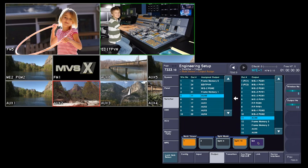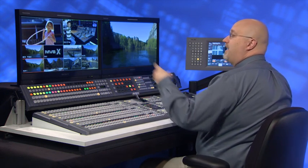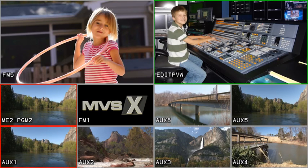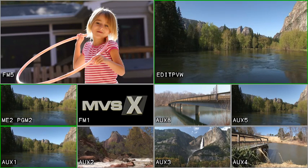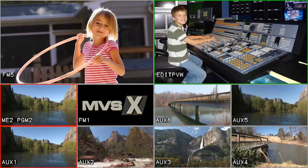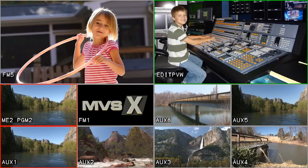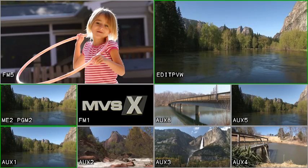Now over here on this window, we have ME2 program 2. If I put program 2 of ME2 to air, you'll notice I now get a red tally. And if I cut it off air, it'll go green. So we have a red tally for on-air and a green tally for preset.